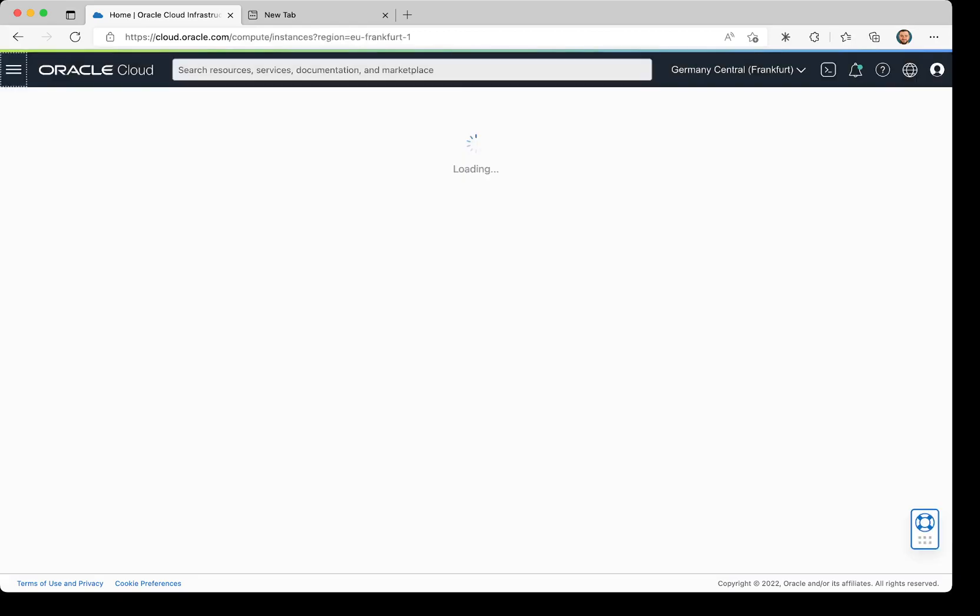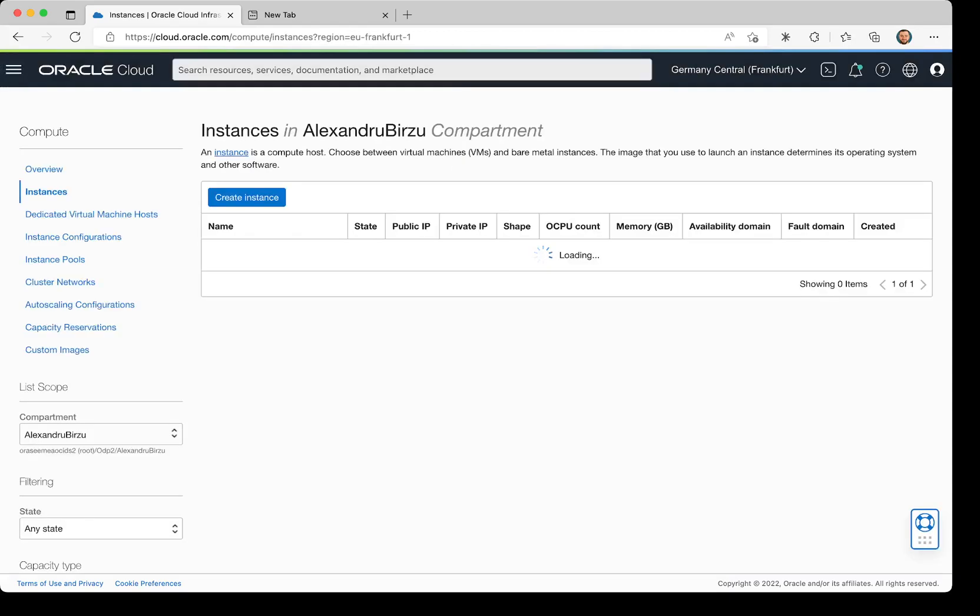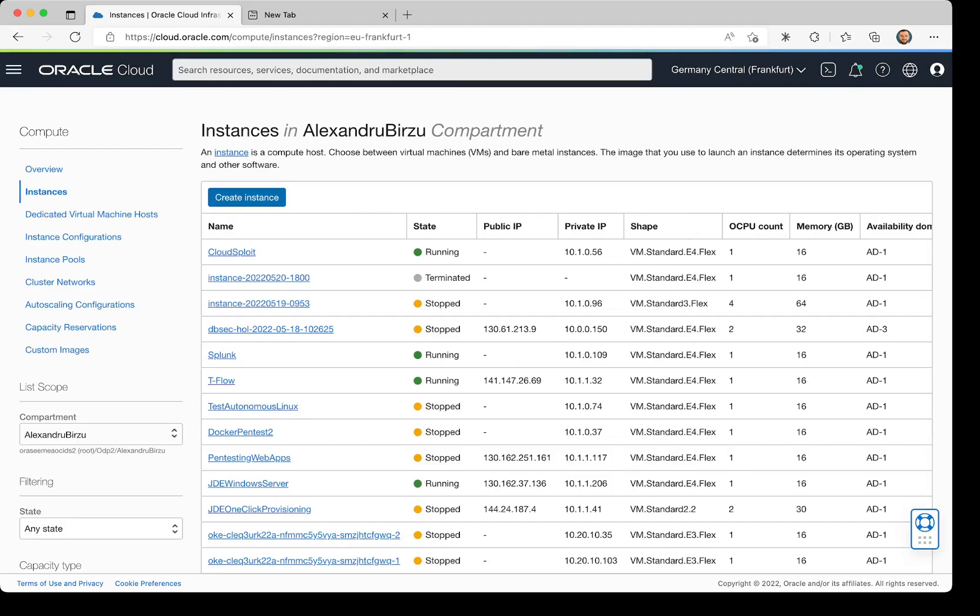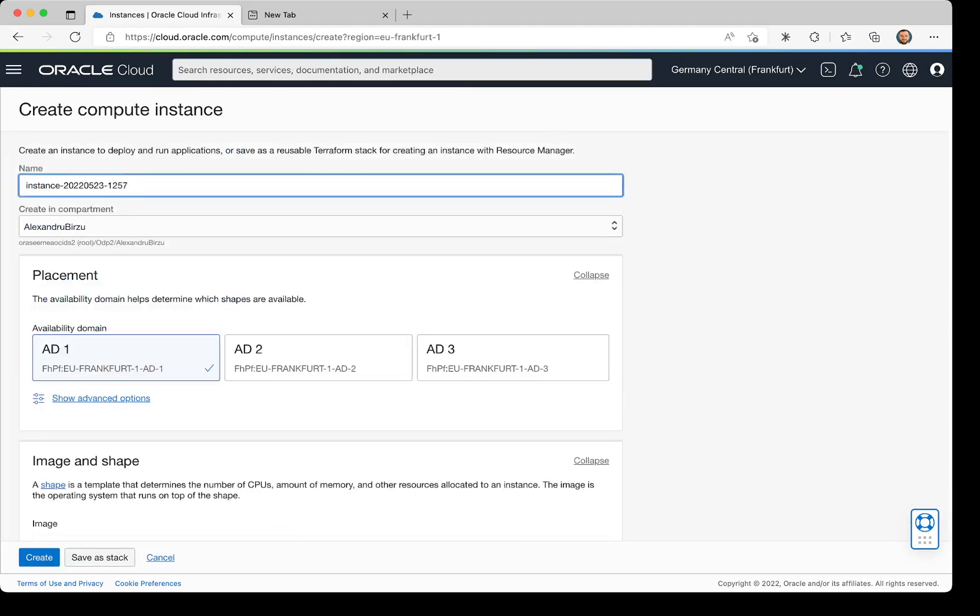We're going to click on the Compute section, then Instances, and from here click Create Instance. After Create Instance is pressed, we need to name the machine. We can leave the initial name, but it's better to have a